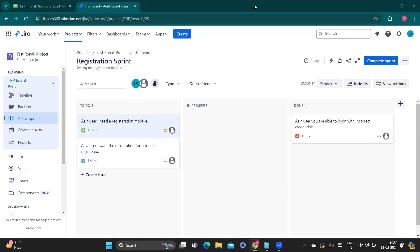Today we are going to see how we can create bugs and how we can link them to a user story. When we are testing a test case and something which is supposed to work is not working accordingly, that is when we create a bug. For example, if we have correct credentials and we are trying to log in to the login page, but those correct credentials are not working — that is the bug.